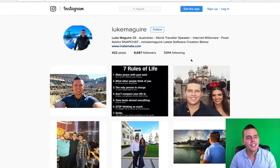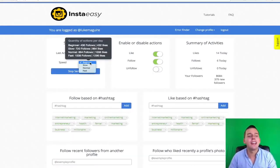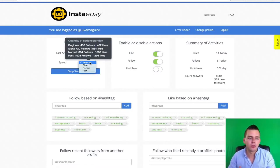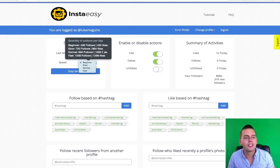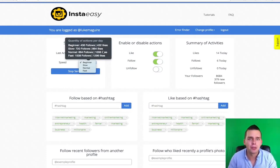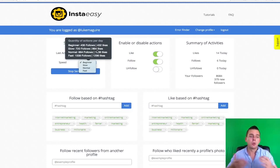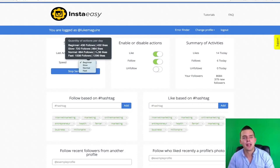As you saw, I've got my Instagram account here — Luke McGuire. I added it into InstaEasy. I chose the speed of automatic engagements that I want it to be on. So right now I'm going to be liking over 400 photos a day and following roughly 400 people a day. I can change that up to the fast speed if I want to, which is over 1,200 photos I like a day from my account and also follow over 1,000 people a day.